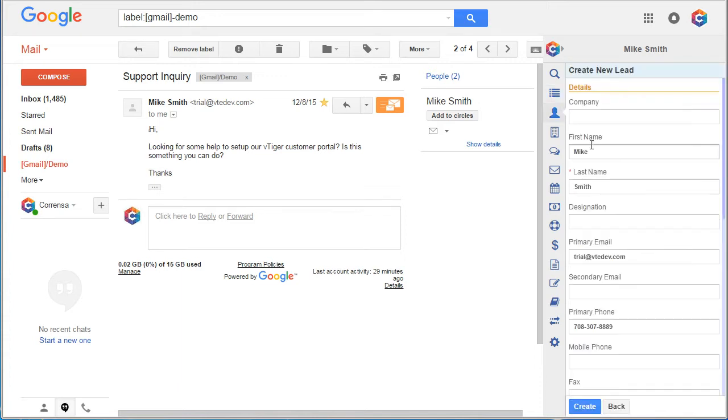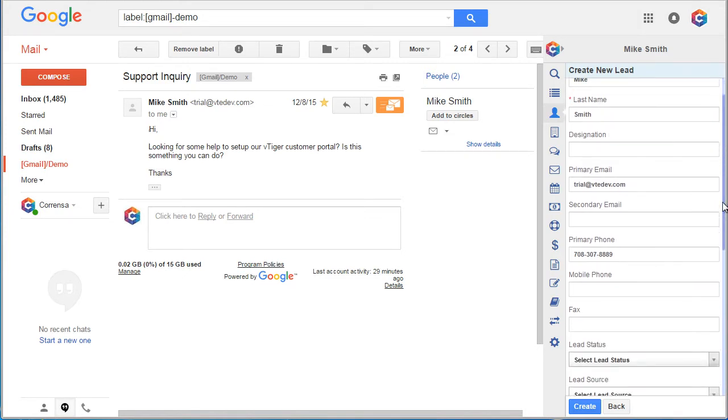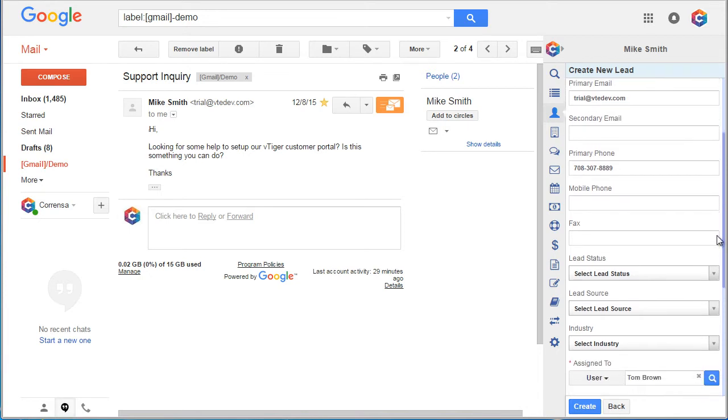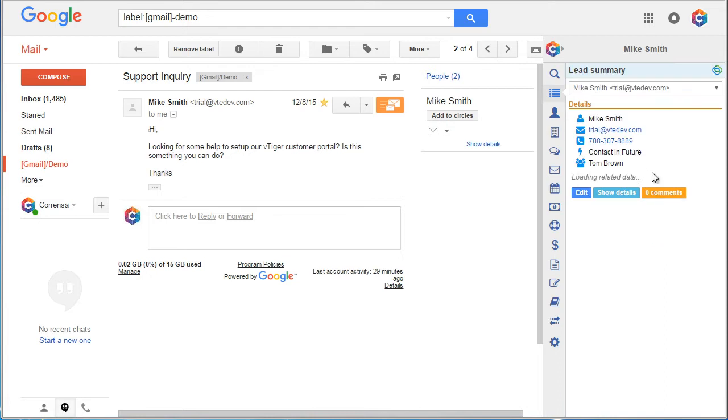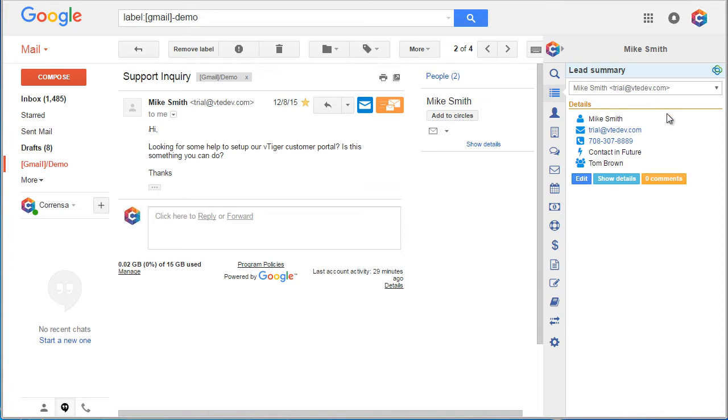The first name, last name, email and the phone number has been automatically prefilled and we can set the other fields as needed. We'll hit create and the lead has been created in vTiger within less than 2 seconds.